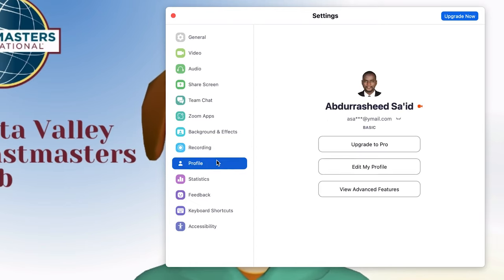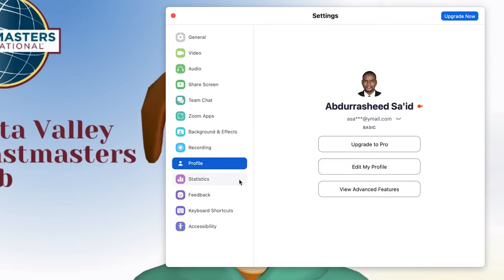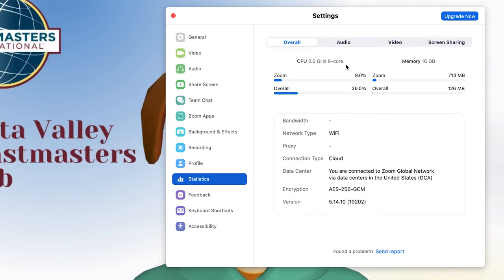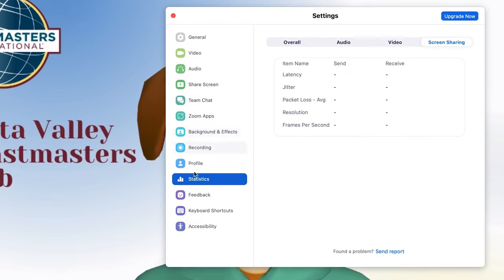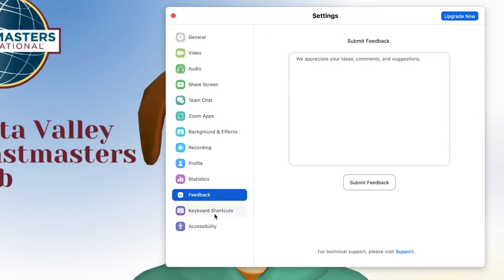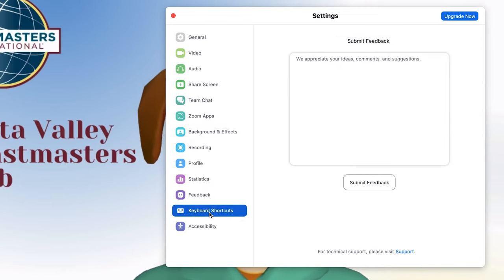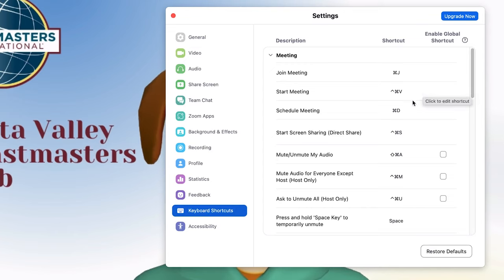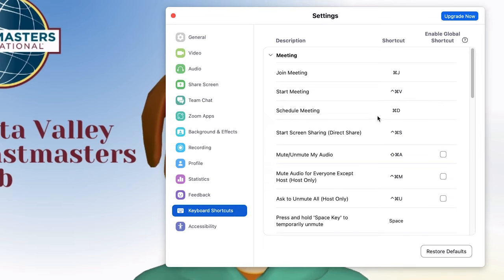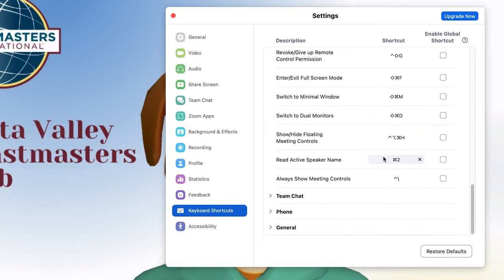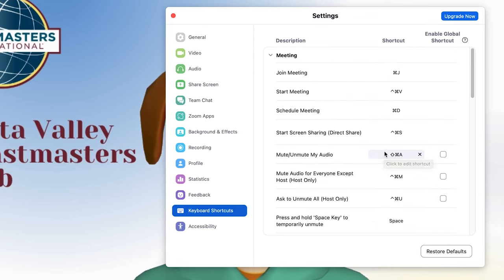You can edit your profile from here as well. Statistics show you what is going on overall — audio statistics, video statistics, screen sharing activity. You can send feedback to Zoom. Keyboard shortcuts are very important — you can customize them, for example setting Control+S or Command+S for starting screen sharing, depending on your preference.